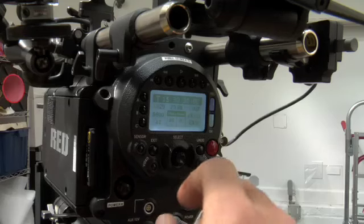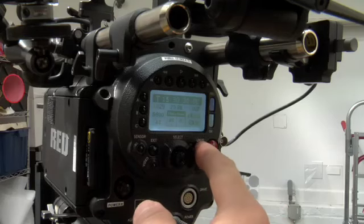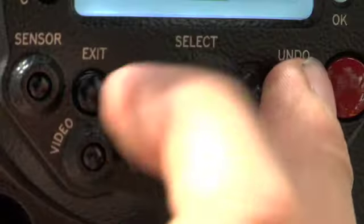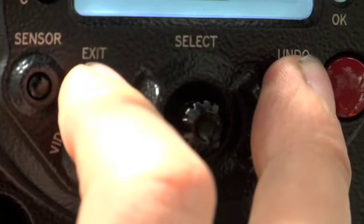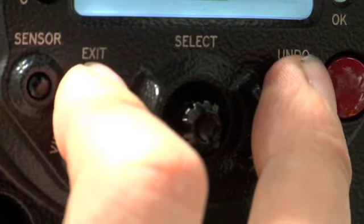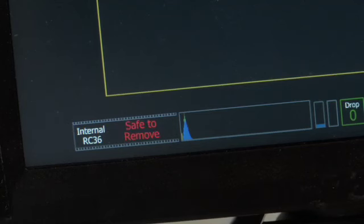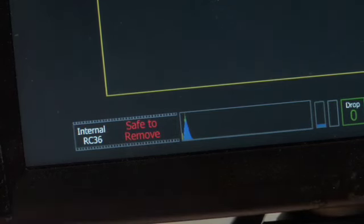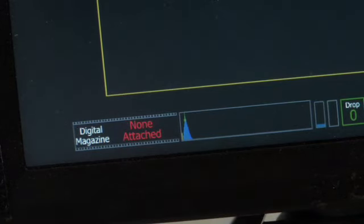To eject a piece of media, you hit undo, and while holding undo down, you hit exit until you see the safe to remove. At that point you can pull the card out and take it over to your download station.